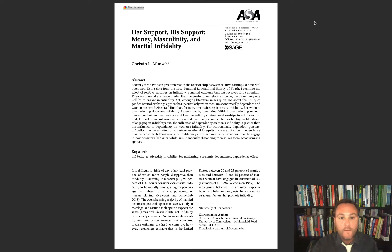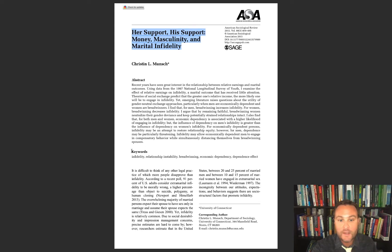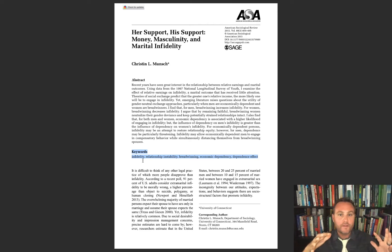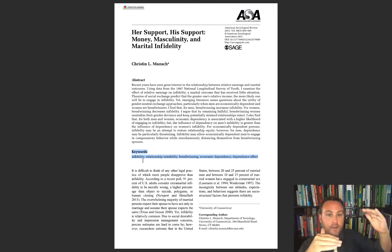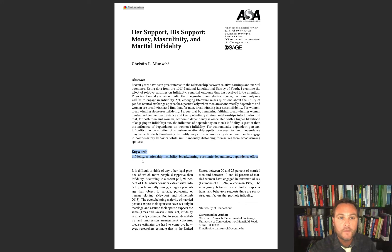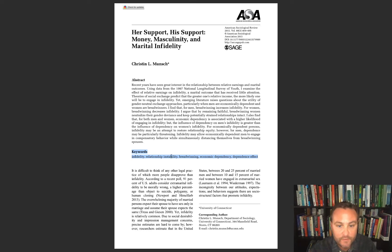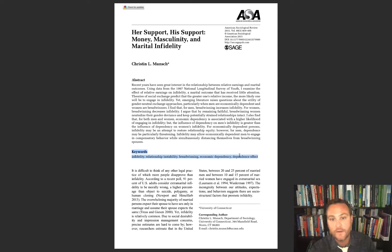The first thing — absolutely the first thing — is you read the title and the keywords. These keywords tell you the way the article is categorized, so if you're searching online and you type in one of these keywords, the odds of this article showing up are much higher. For example, this article is titled 'Her Support, His Support, Money, Masculinity, and Marital Infidelity,' with keywords: infidelity, relationship instability, breadwinning, economic dependency, and the dependence effect.